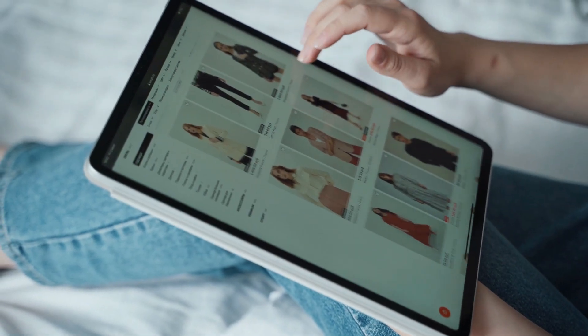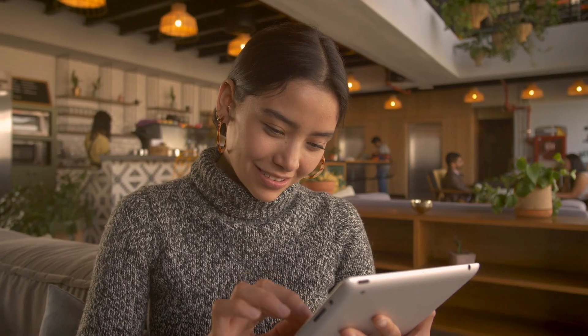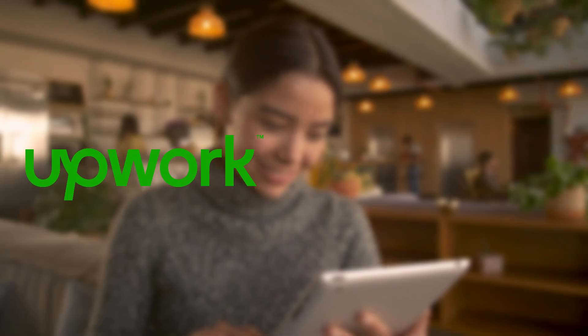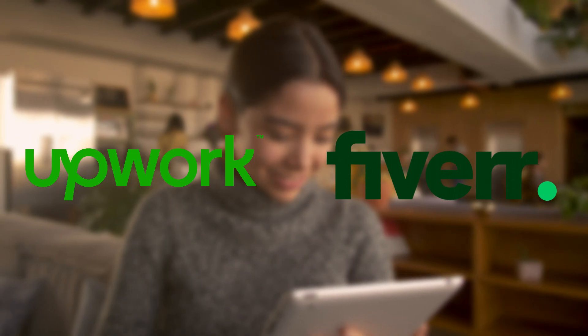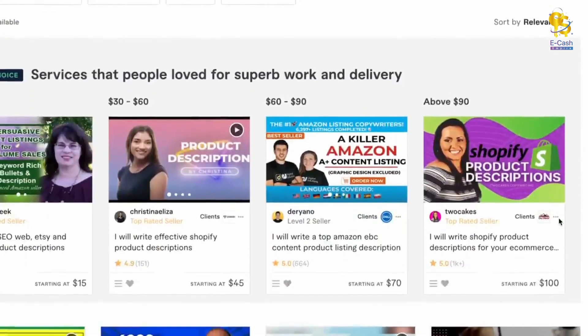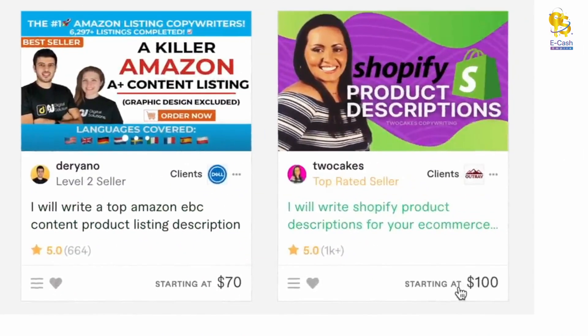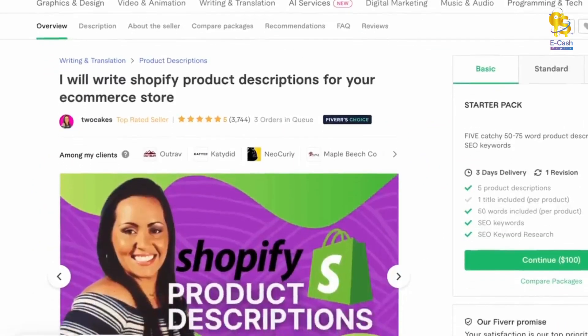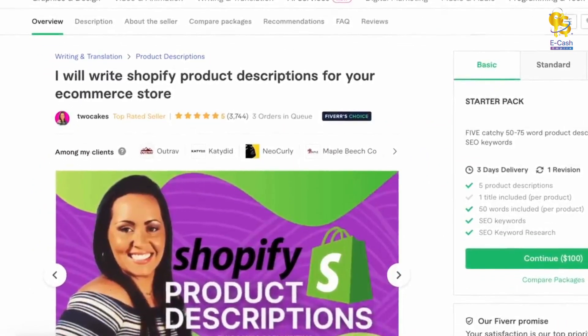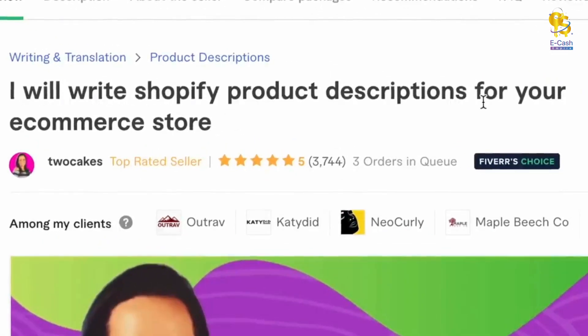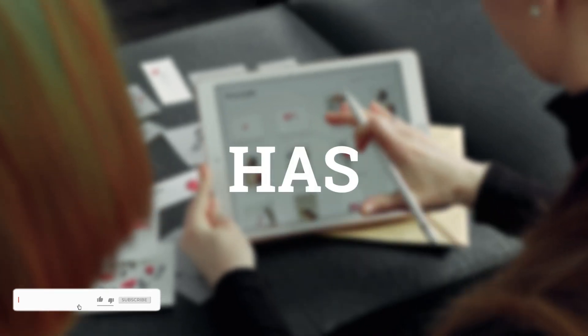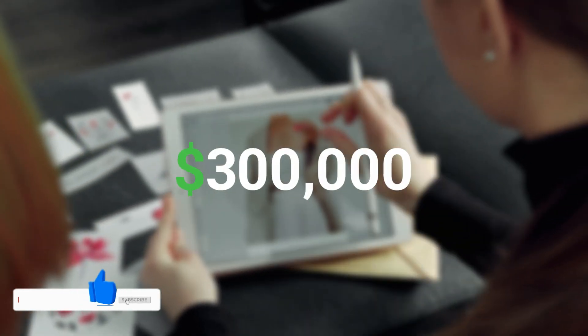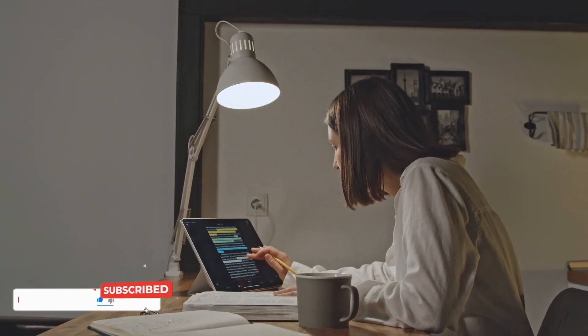Many people are turning to platforms like Upwork and Fiverr to find skilled individuals who can write product descriptions for them. And the prices they are charging are impressive, ranging from $45 to $100. Take this example. There's a writer who charges $100 for a Shopify product description and has received over 3,000 positive reviews. That means that the writer has earned around $300,000 just from writing product descriptions.